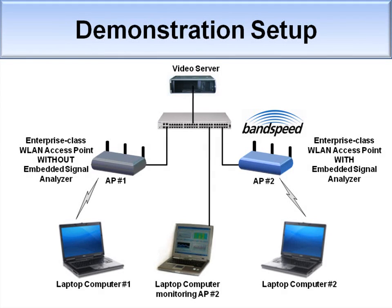Finally, we'll stream video from a single video server on the network through the two APs to the two separate laptops.